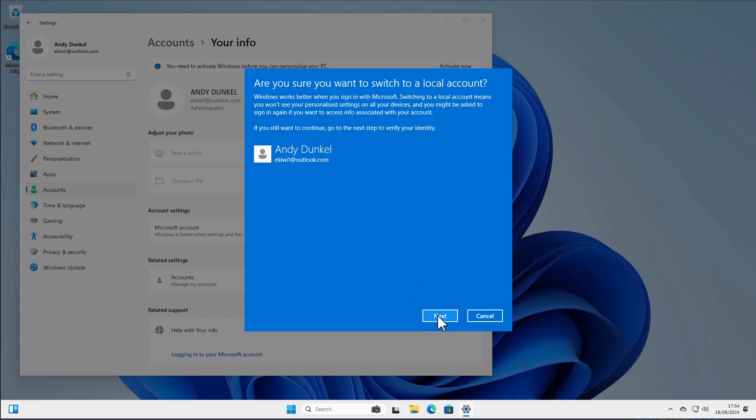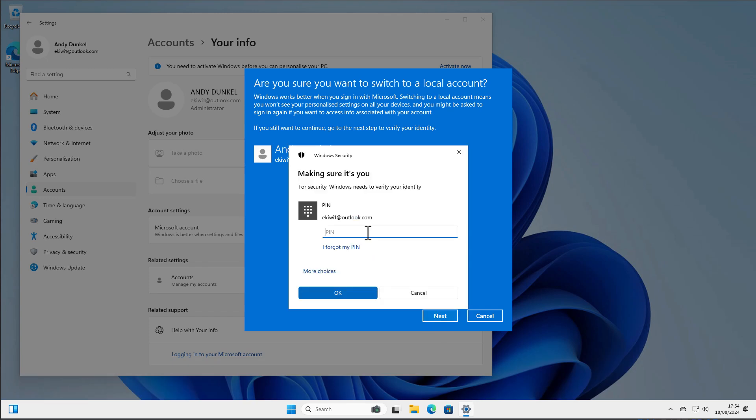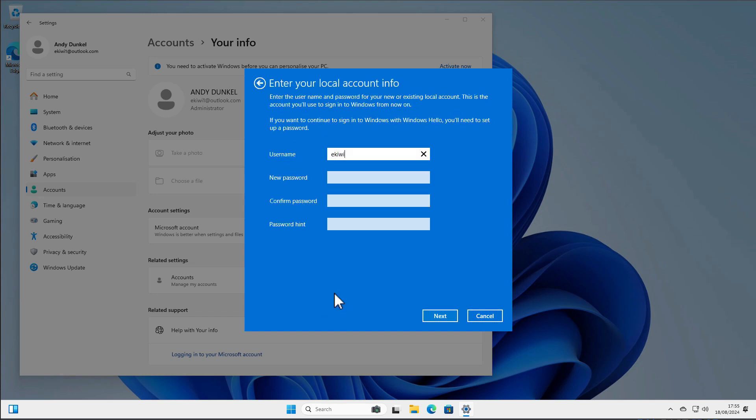Click next here and we have to identify ourselves so we have to enter our password here, click okay, and now we can enter a local username and if you want to, we have to enter a password. And done.